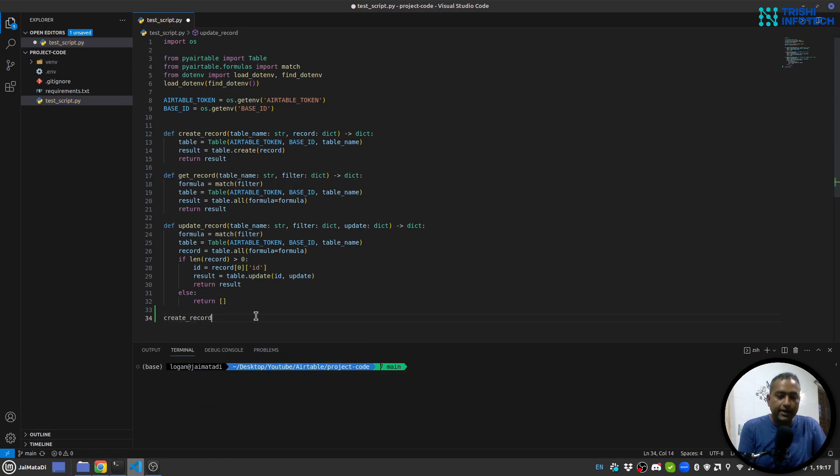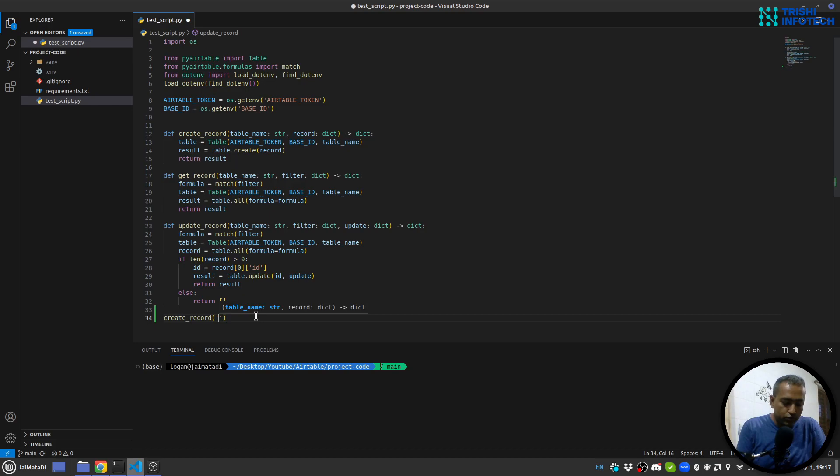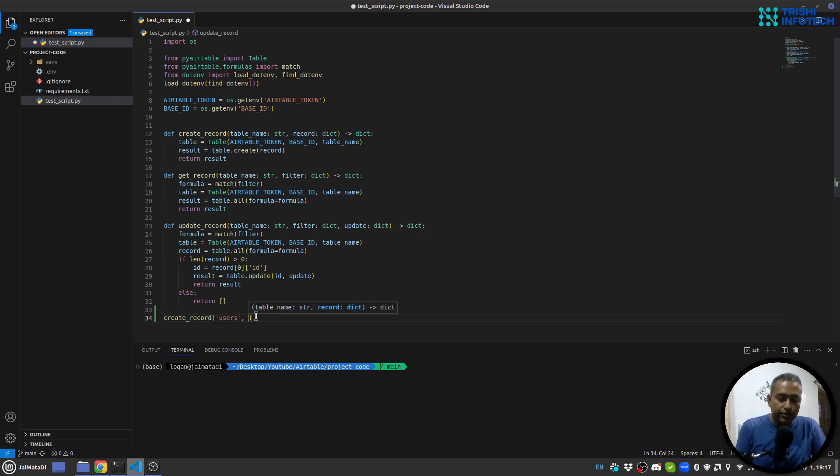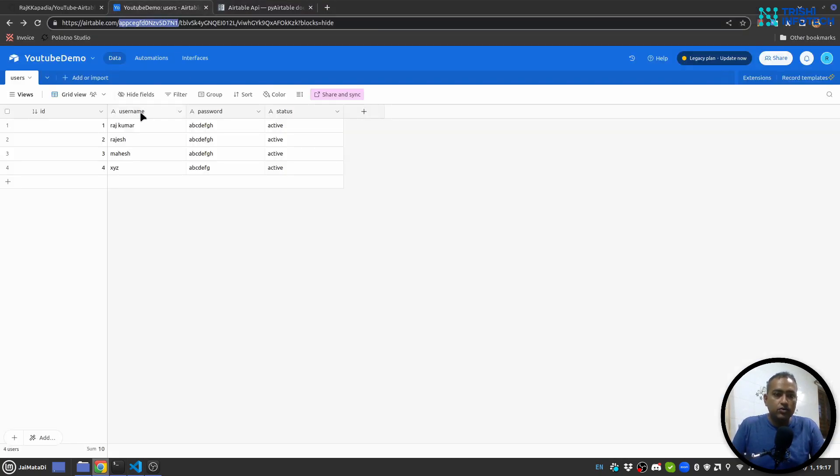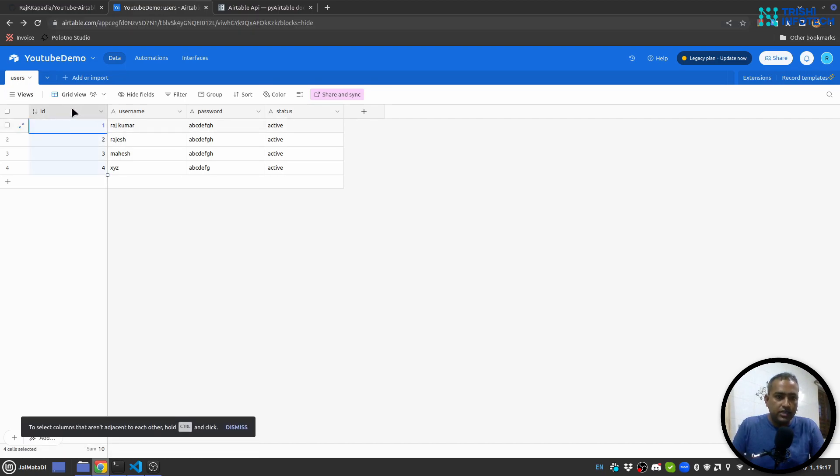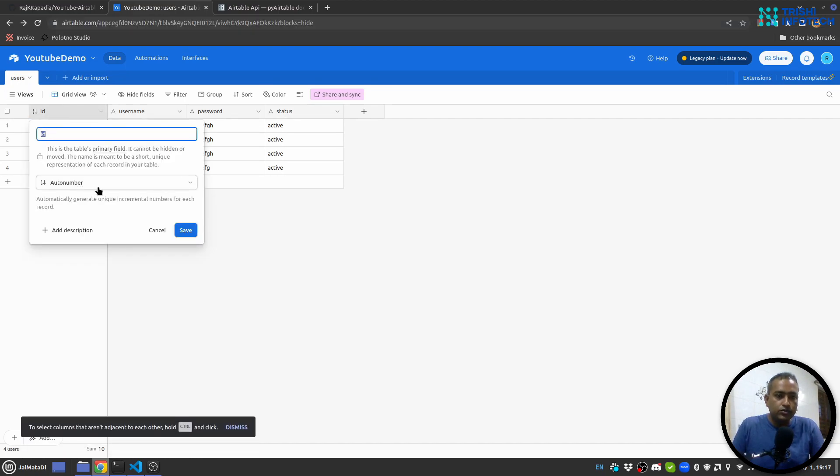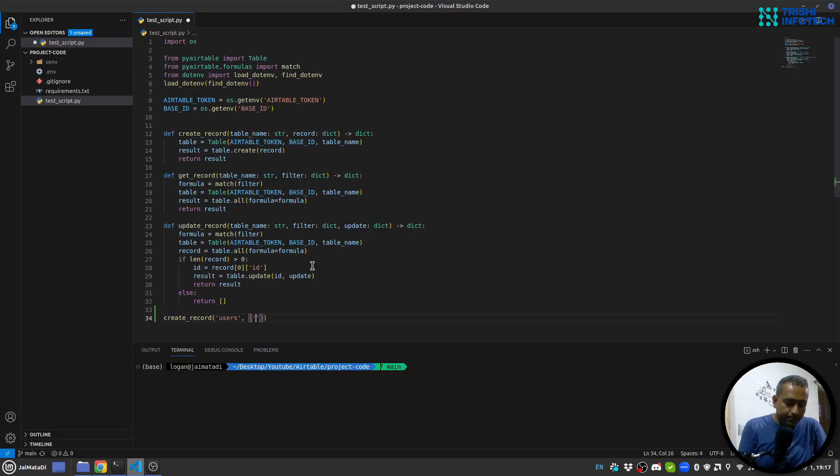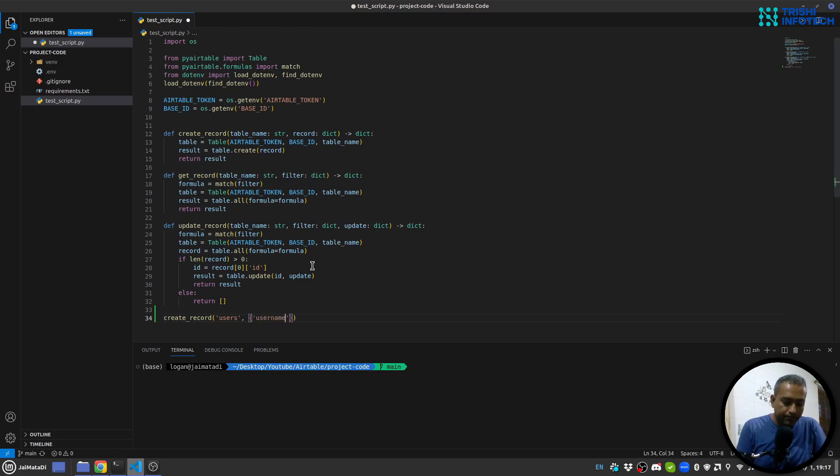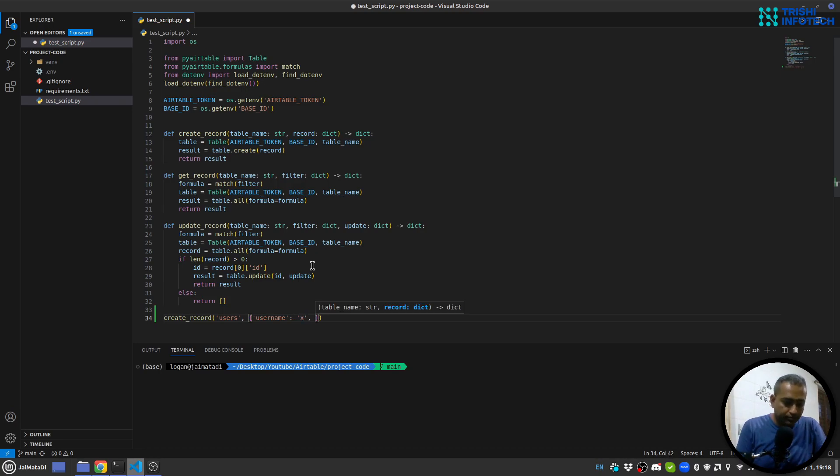I have created three functions: create record, get record, and update record. Let's look at them one by one. Create record - you provide the table name, so in my case it is users, and my record is a dictionary which must have username, password, and status. ID is auto-generated and you can see I have used auto number in the case of ID.